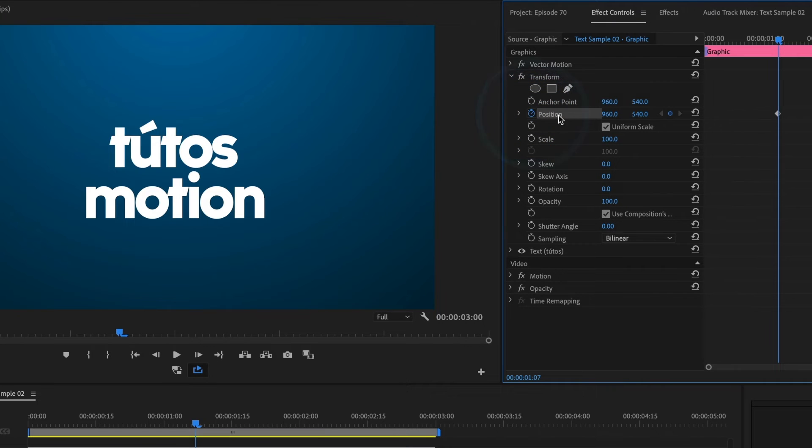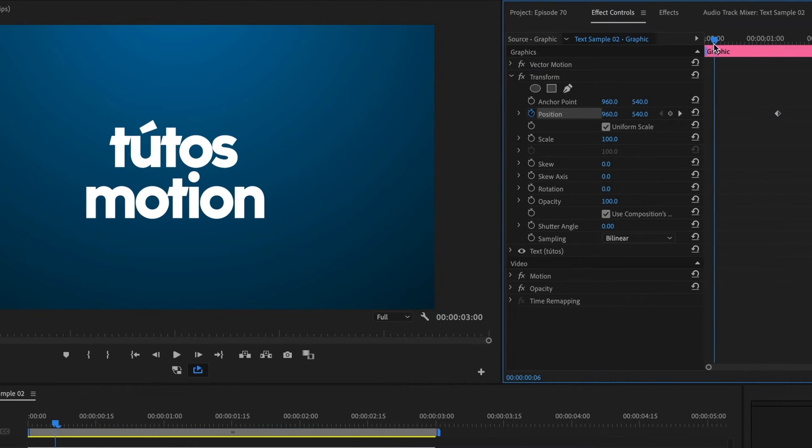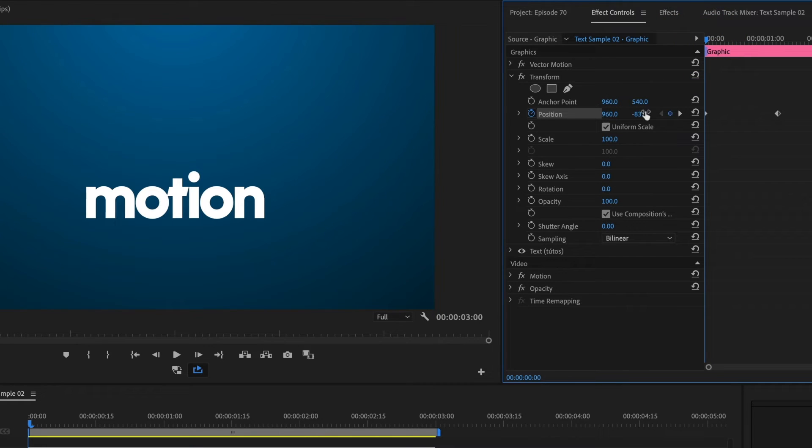I'll move to the beginning of my timeline and move my top text upward. It would automatically add a keyframe for us. I'll preview the animation.